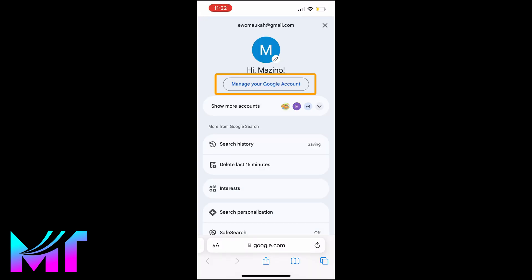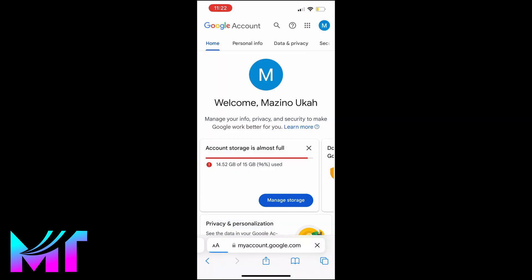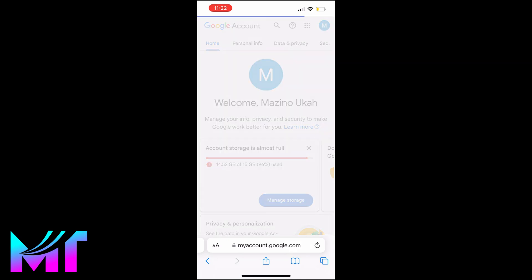Now you'll see a button directly below your name that says 'Manage your Google account.' Tap on it. At the top, you'll see these tabs: Home, Personal Info, and Data and Privacy. The one we are interested in is Data and Privacy, so tap on it.